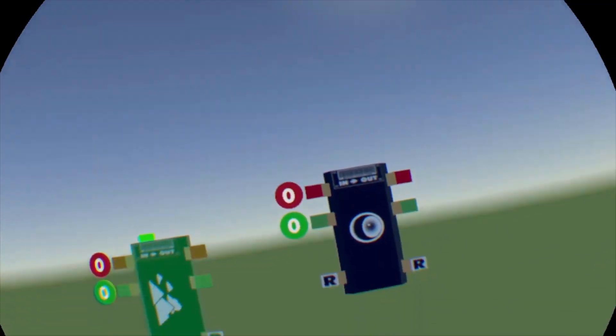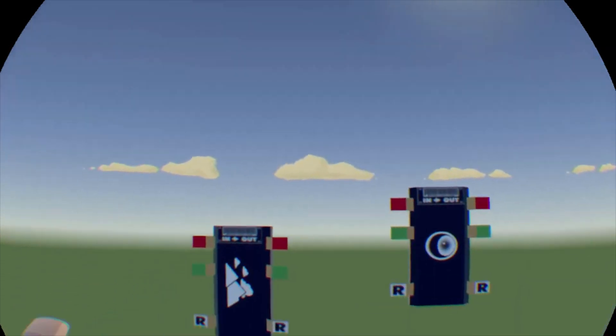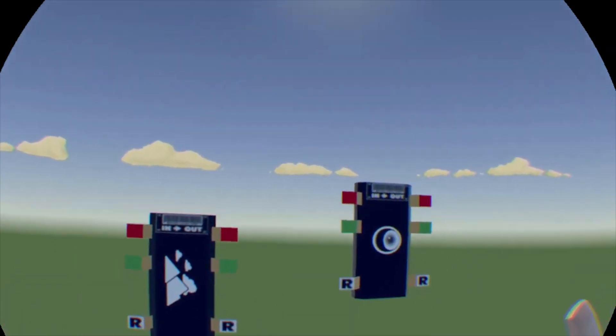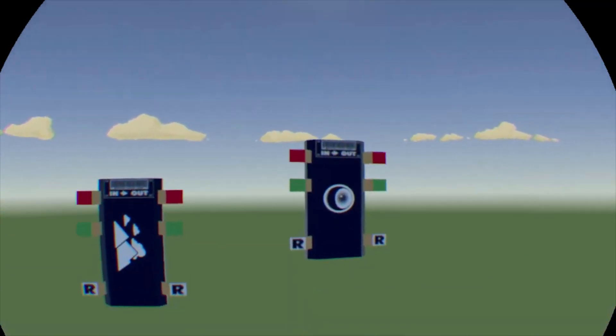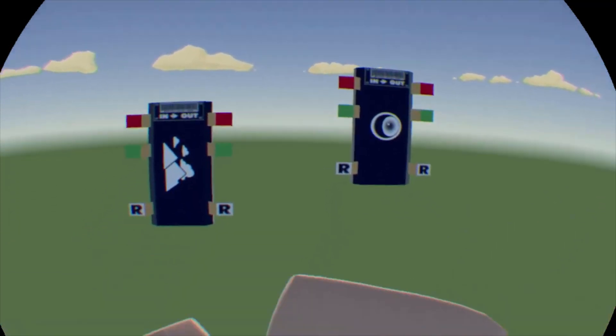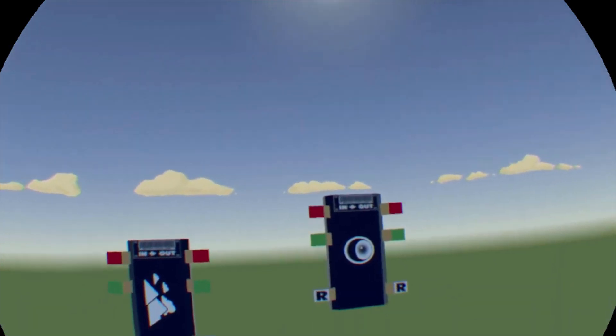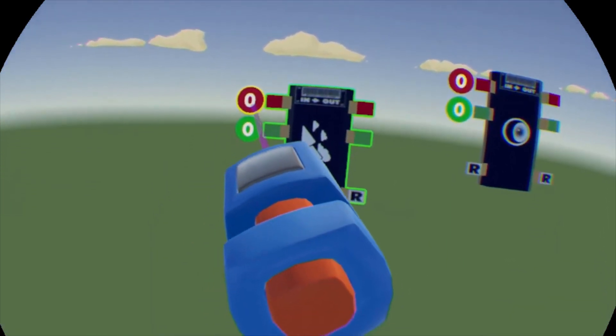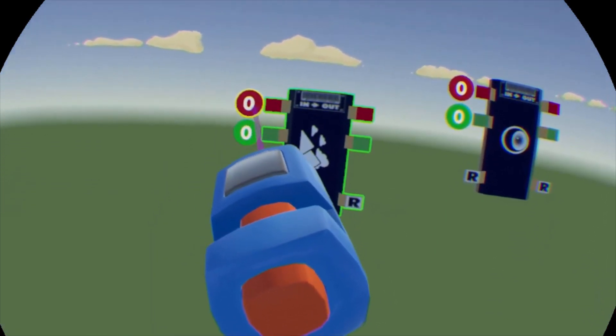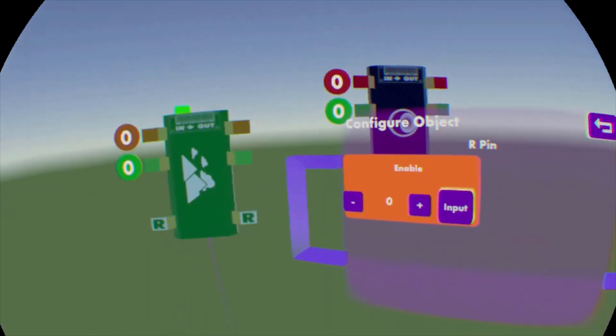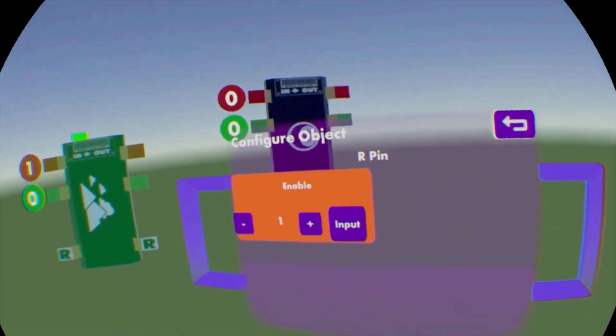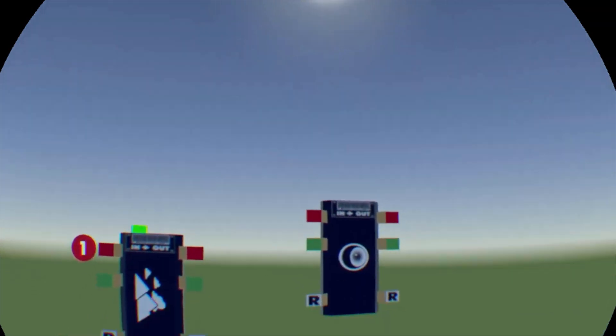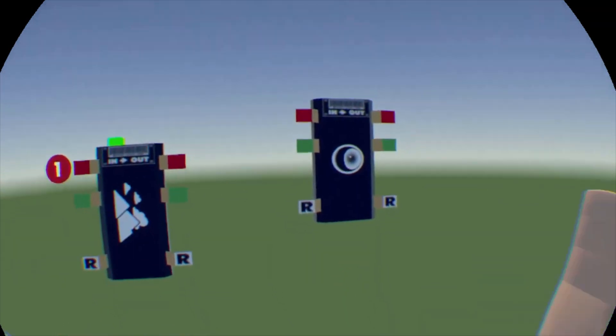And now if we exit out of this, you see that it doesn't actually change. If you want it to actually, if you want the change to actually take effect, you're going to have to take this zero right here and turn it into a one.